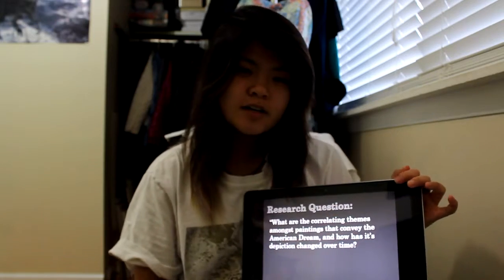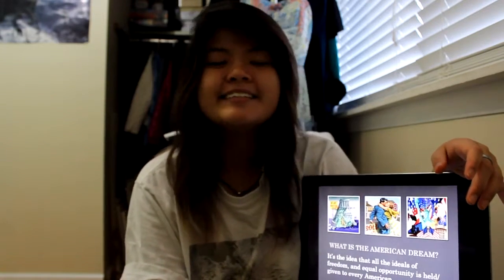Hi, hello, my name is V and my project is on depictions of the American dream through art. My research question is: what are the correlating themes amongst paintings that depict the American dream, and what is the change over time with the depictions of it? The American dream is the idea that the ideals of freedom and equal opportunity are given and held by all Americans.